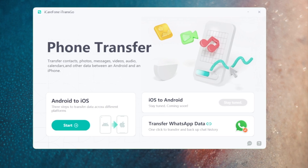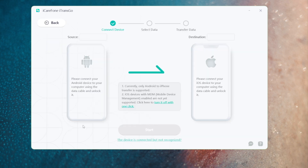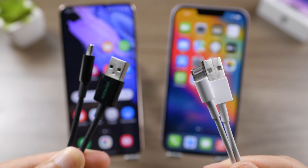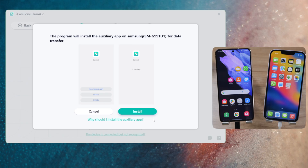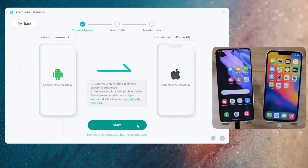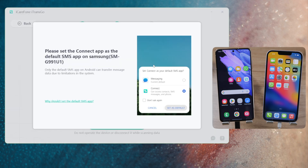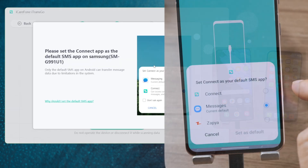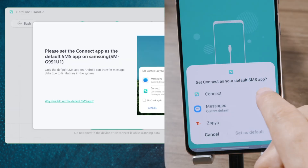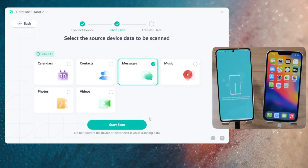Once installed and launched on your computer, click Start in the Android to iOS tab. Plug in both of your phones — with just one click, install the Connect app on your Android. After that, click the Start button, select Messages, and set the Connect app as your default SMS app for the transfer.